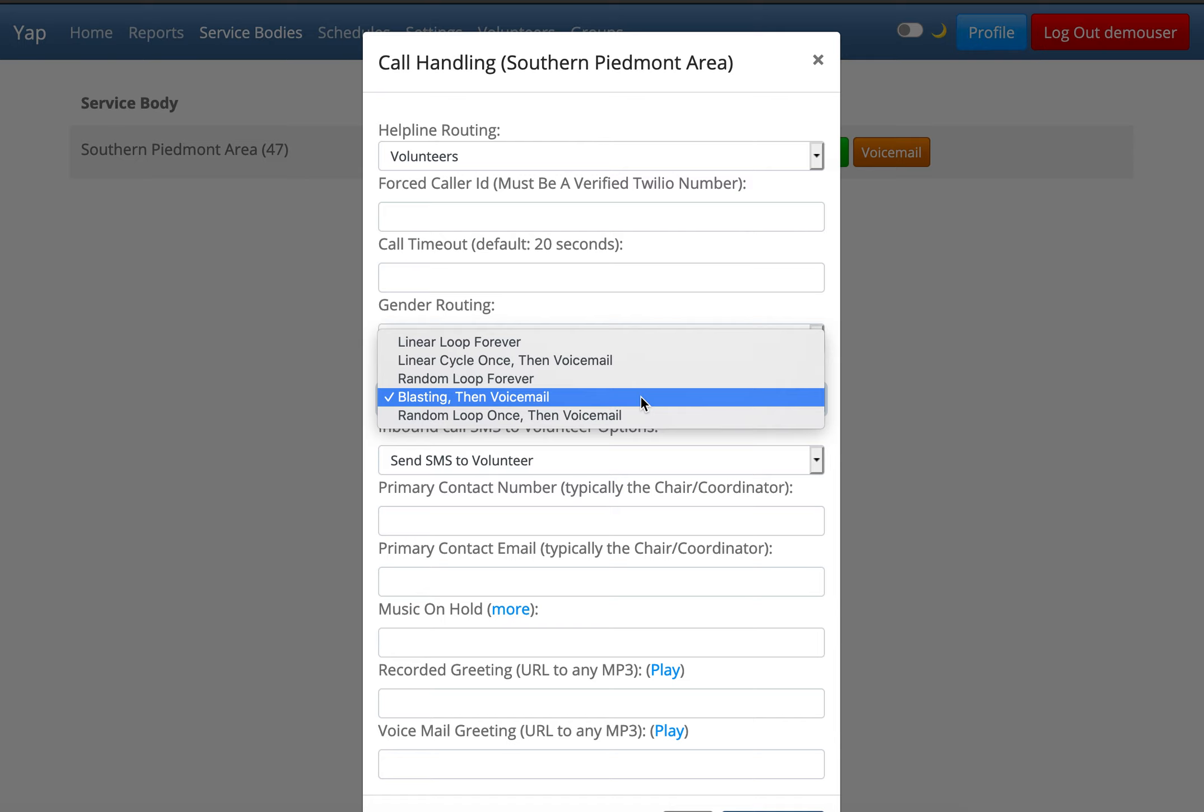Now I'll explain what each of these options means. Linear loop forever means it will try to connect the caller to each volunteer on shift one at a time. If no one answers, it starts over and goes through the list again. It does this forever until someone answers.